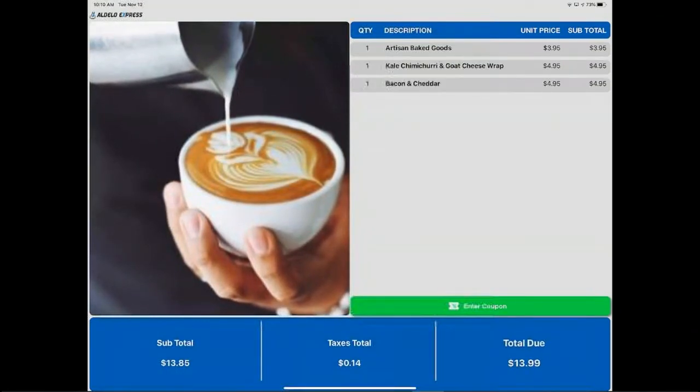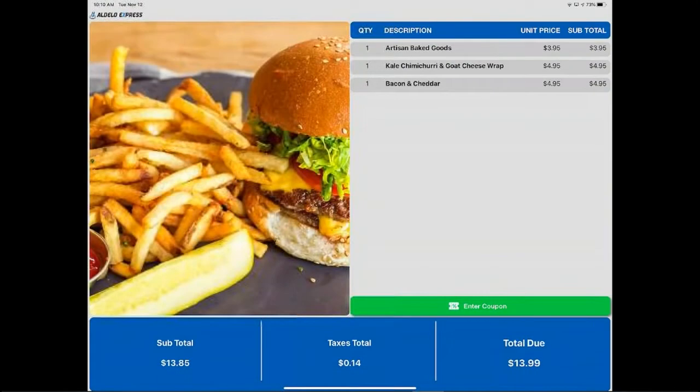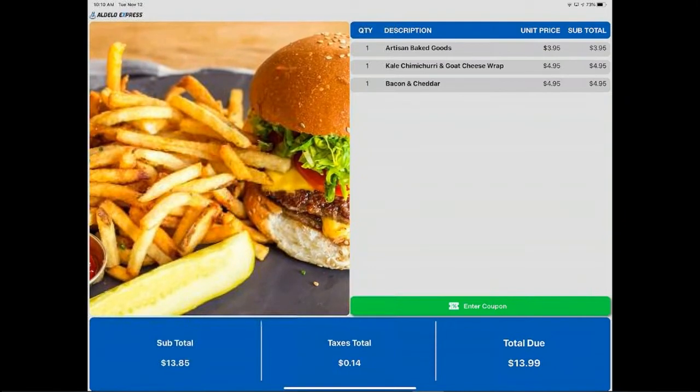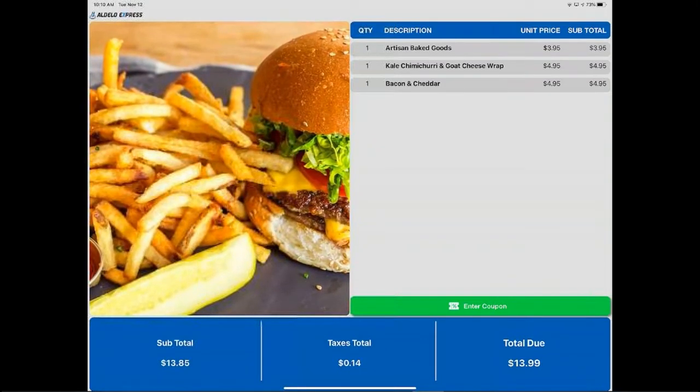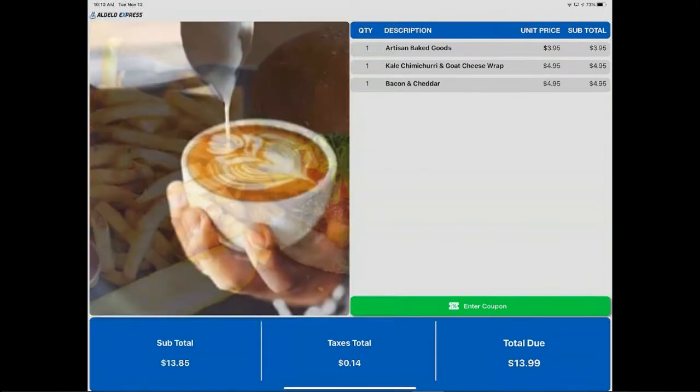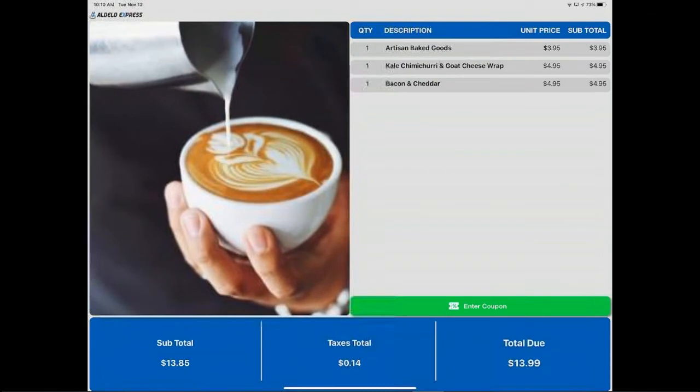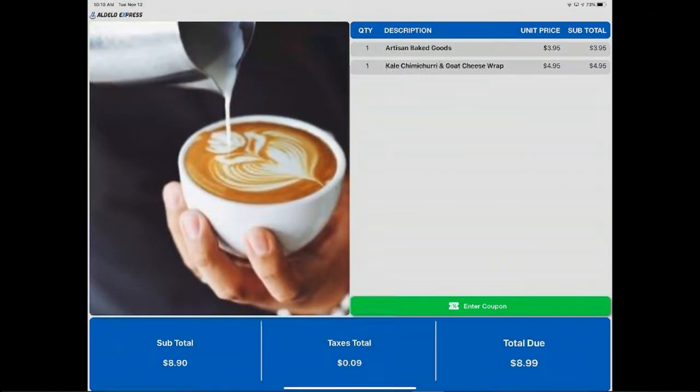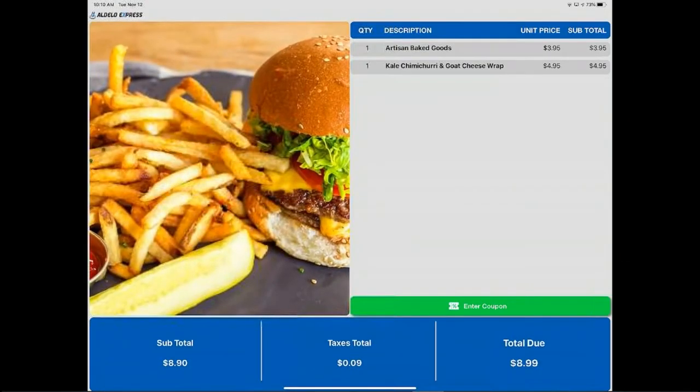You also can show a void. So if you have an item that you rang up by mistake, need to make a change to it, you can, on the point of sale, swipe to the right to left, touch void and it takes it off the screen.